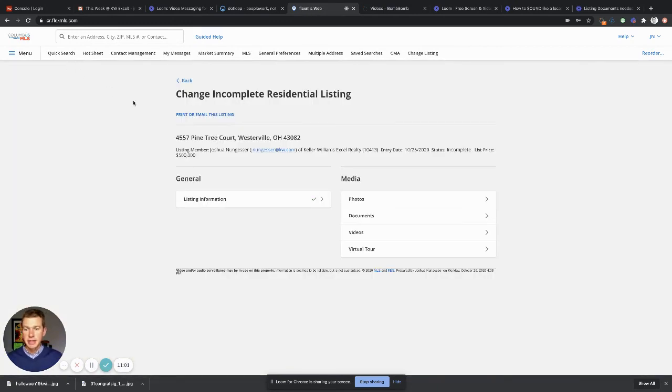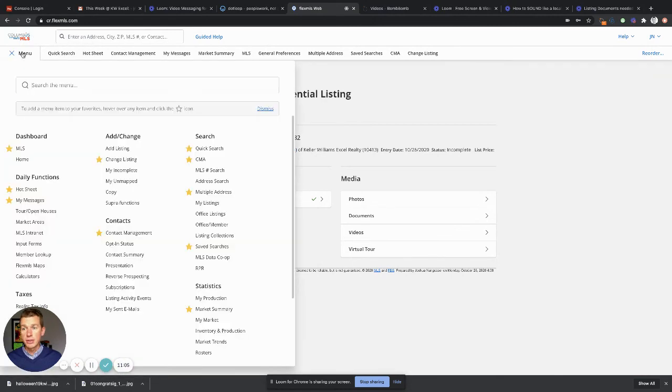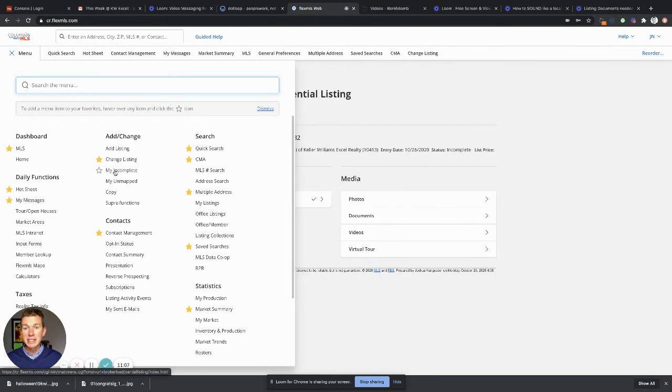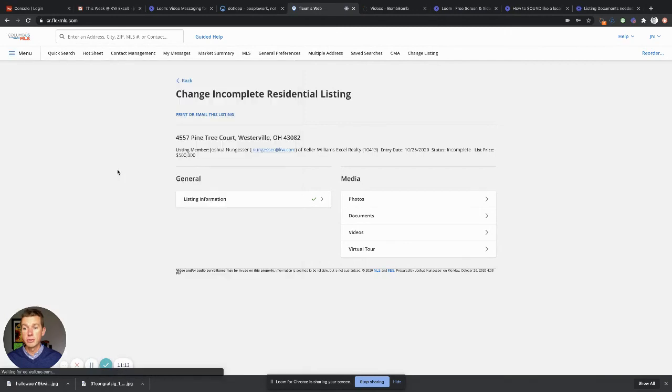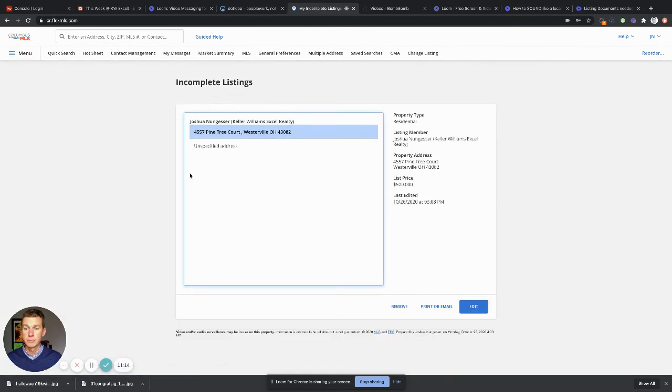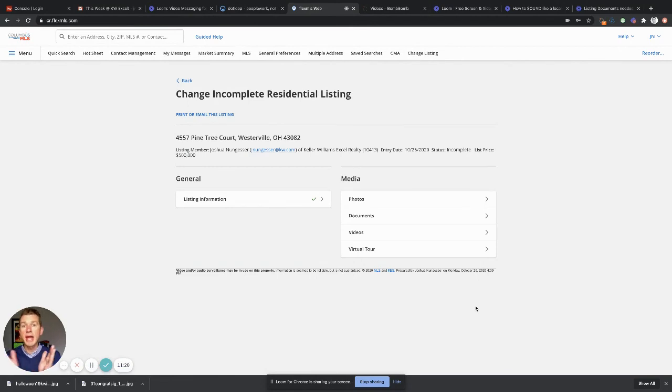Now let's say I have to go away and go do a showing. I come back to this and maybe I've had to turn the power off to my computer. Well, I can go to menu and go to my incomplete. Don't go to add listing because it won't be there. That's not where it says. It goes to my incomplete, so you go boom, and there it goes, auto-populates. Let's go edit.